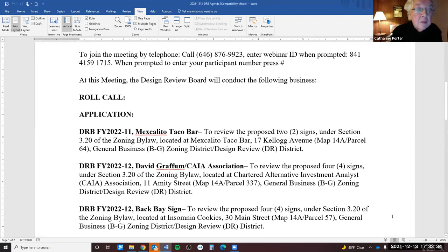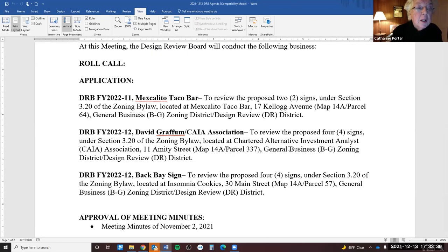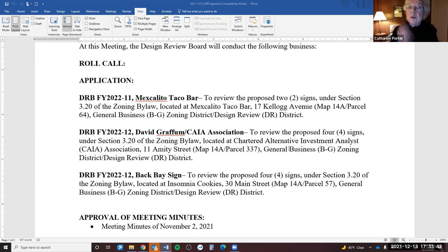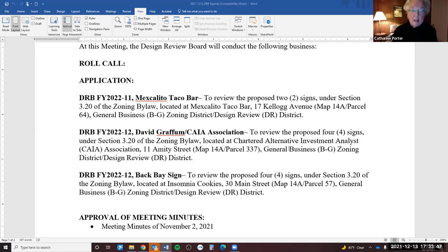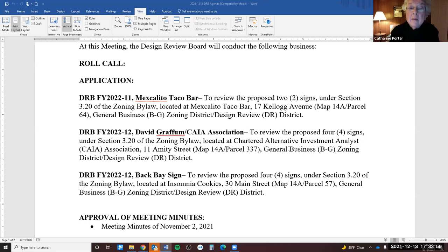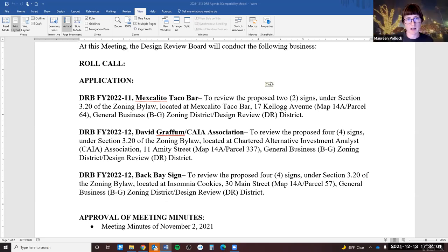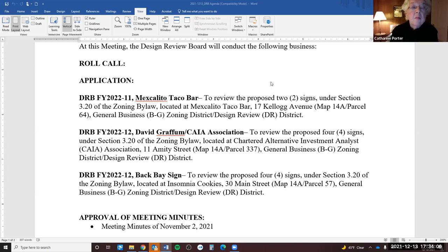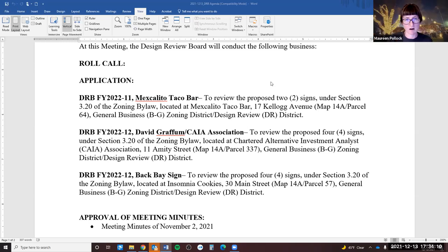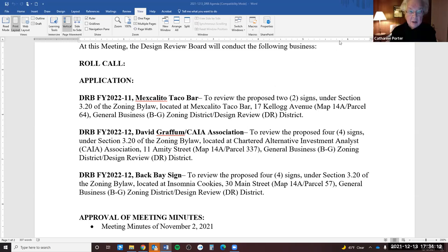Tonight's agenda will be three applicants. DRB FY 2022-11 Mexicalito Taco Bar. We're going to review the proposed two signs under Section 3.20 of the Zoning By-law, located at Mexicalito Taco Bar, 17 Kellogg Avenue. So do we have an applicant here? Yes, we have Jen Albury who is present, who is the owner of Mexicalito Taco Bar. Let's hear from Jen.